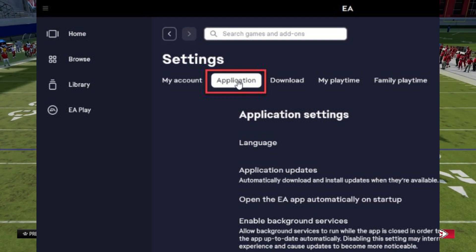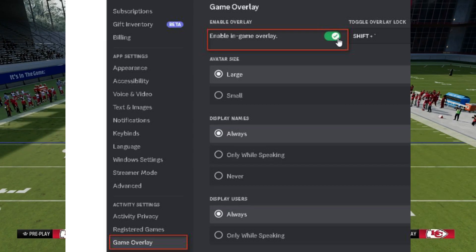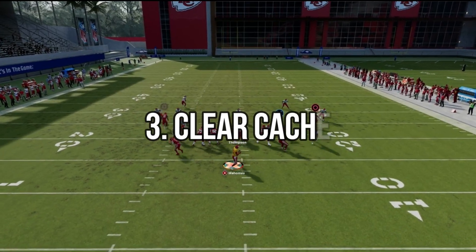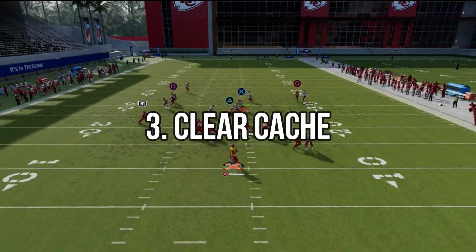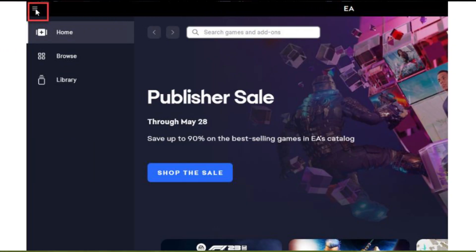If that didn't do the trick, it's time to clear the cache. Corrupted app caches can be the sneaky culprit behind launch problems. Open the EA app and click the three dashes in the corner. Navigate to Help, then App Recovery, and hit Clear Cache.